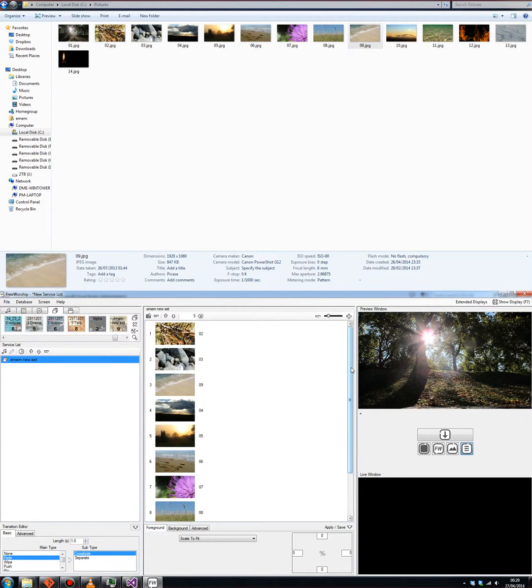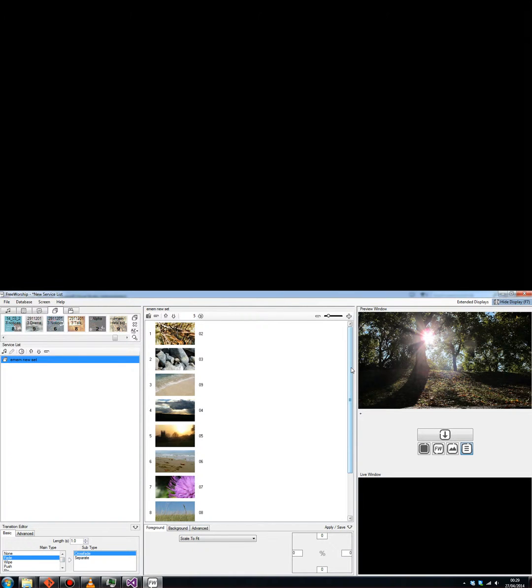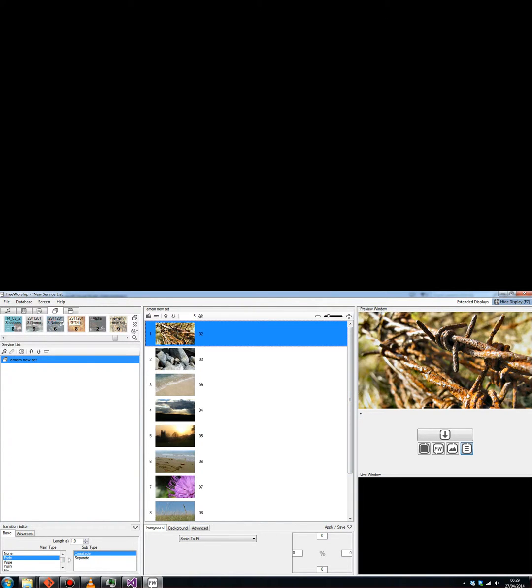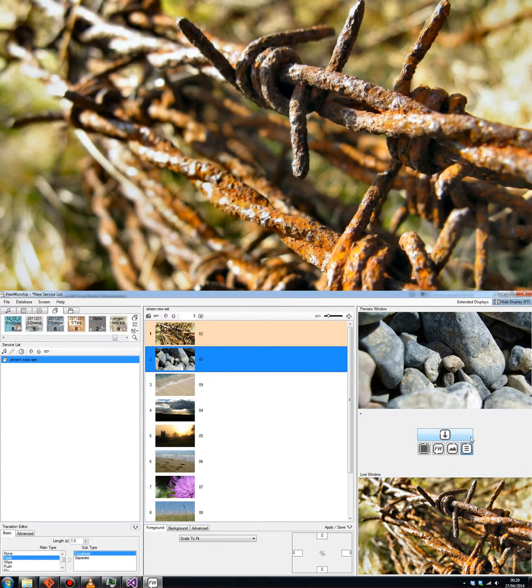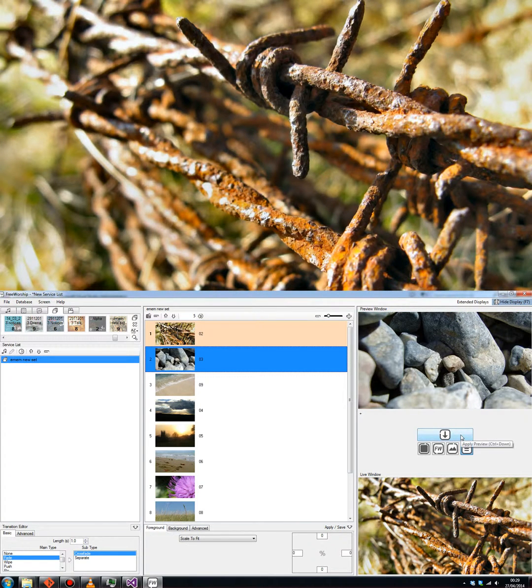When you're ready to put it on the screen, you just hit F7. That's normal. And press the down button, the apply preview button to put it onto the screen.